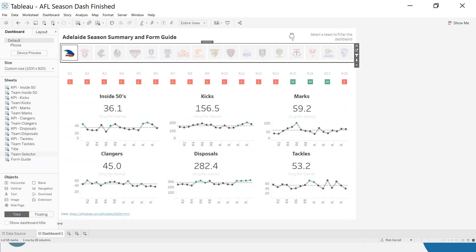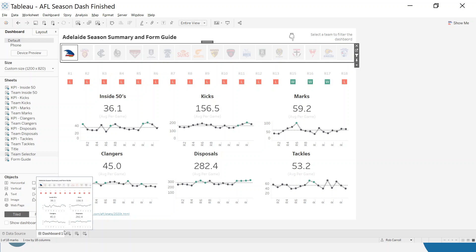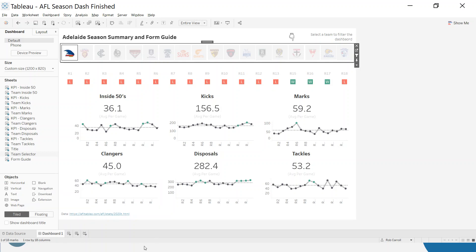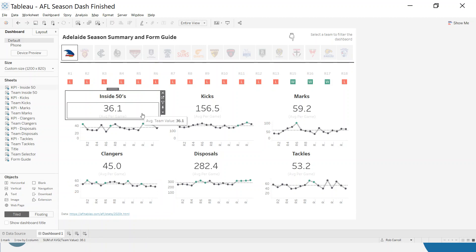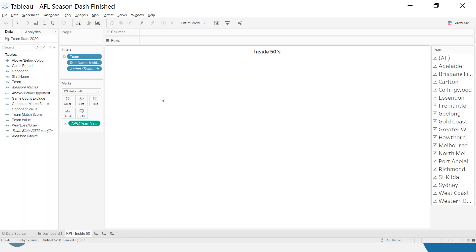So we'll go through those now. Just to say where the inspiration for all this comes from is a video from Andy Kriebel, who I would recommend that you check out on YouTube as well if you're looking for Tableau tutorials. I'll bring that up at the end. Let's have a look. Inside 50s, we'll start with this first one.